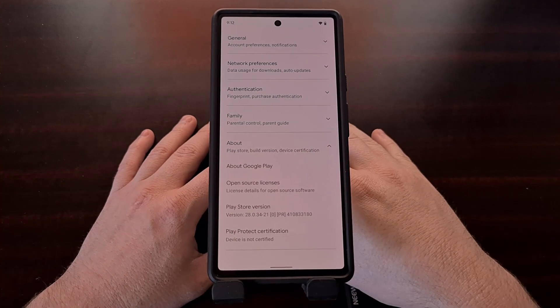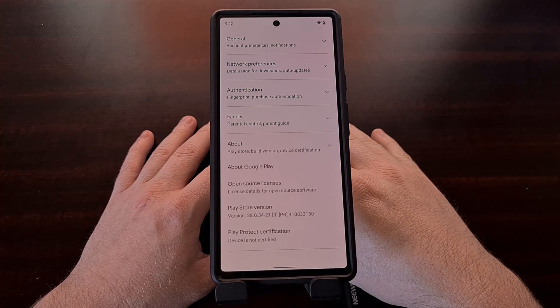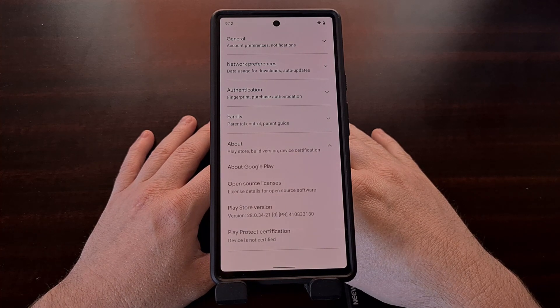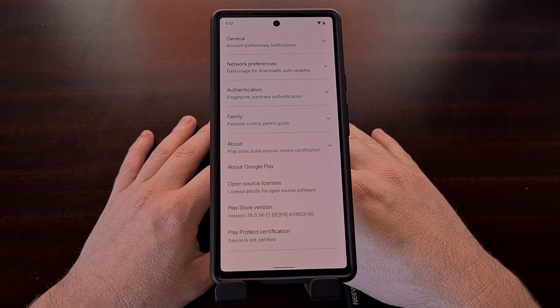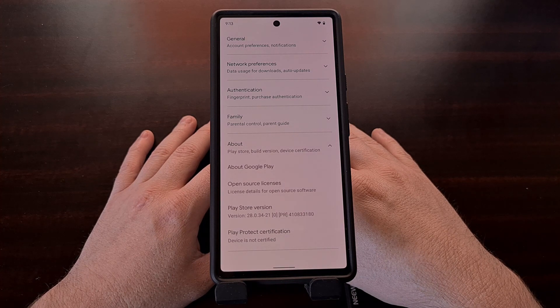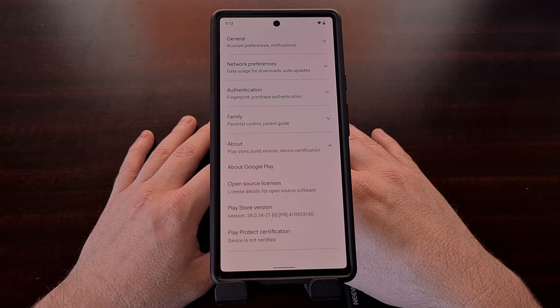So that is how you can check if the Google Play Store application has an update available for your device, and how to manually update that app on Android.